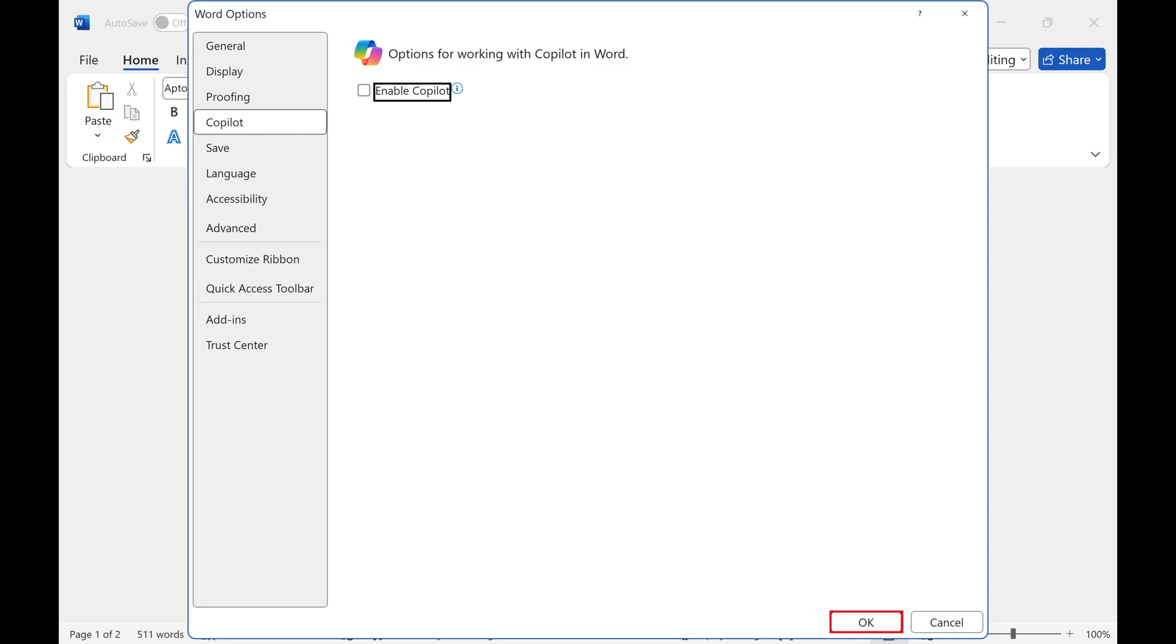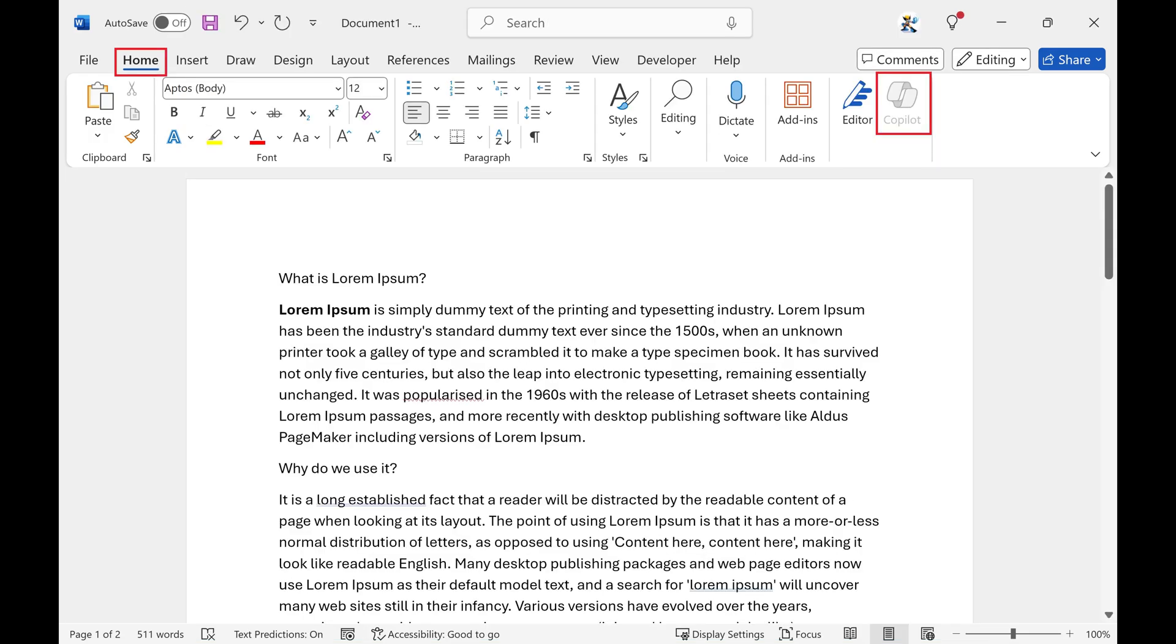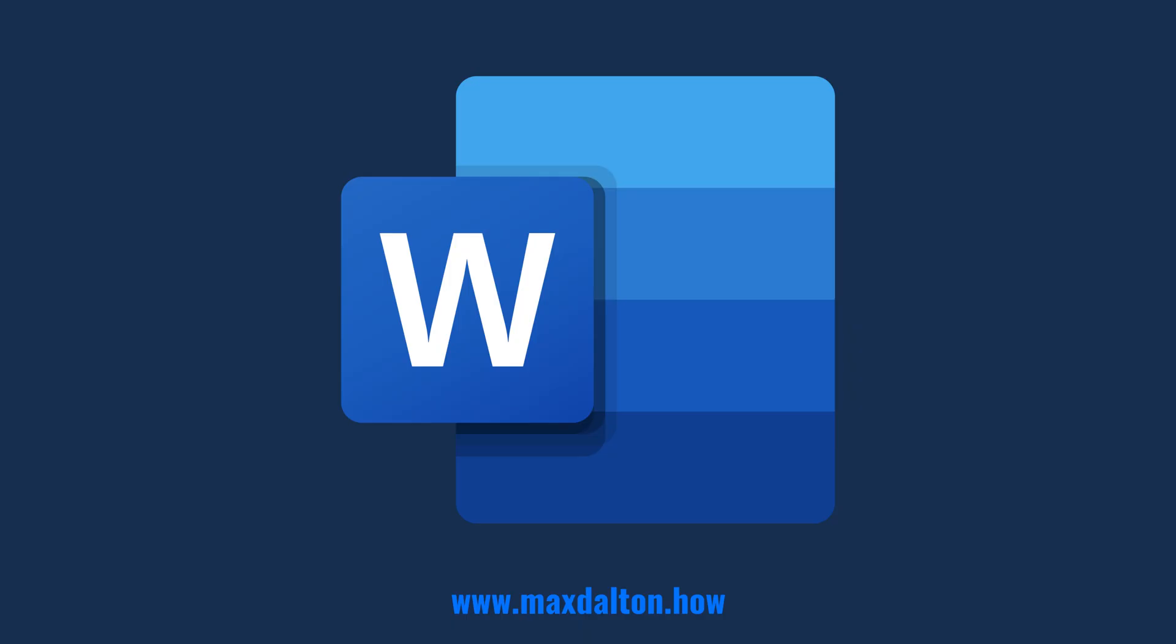Copilot will be disabled in Microsoft Word going forward. You can verify this by looking for the Copilot icon in the Home menu at the top of your screen. The Copilot icon should be grayed out.